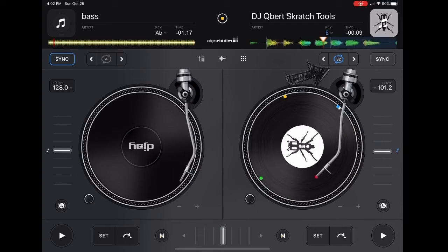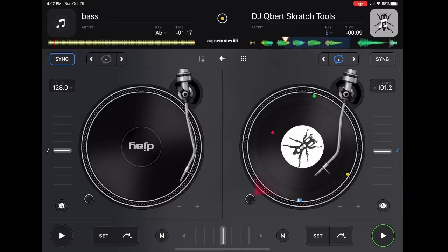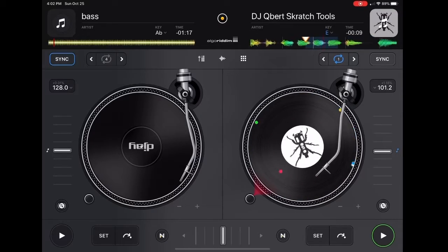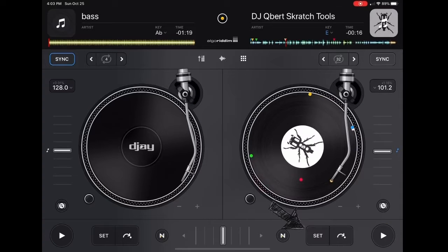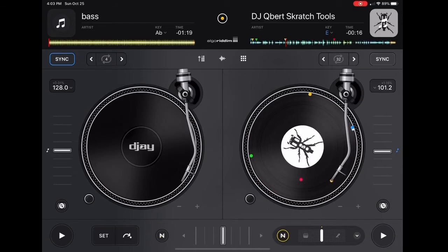You have the looper. If you press it, it'll set a loop. The arrows can either make the loop shorter or longer. Press the button that says Set — it'll set a temporary cue point. Every time you tap it, it'll play and then go back to where you set it. If you hold it, it'll keep going.